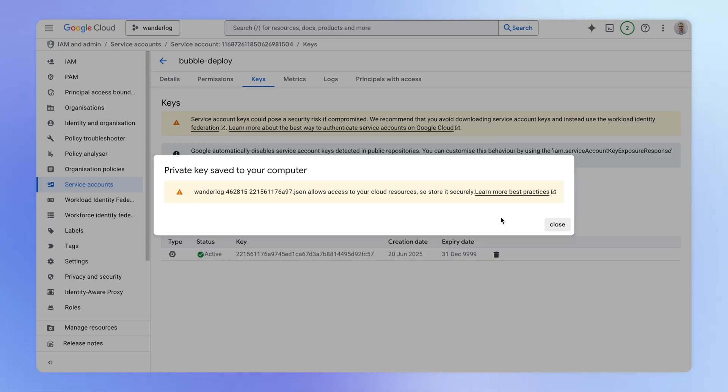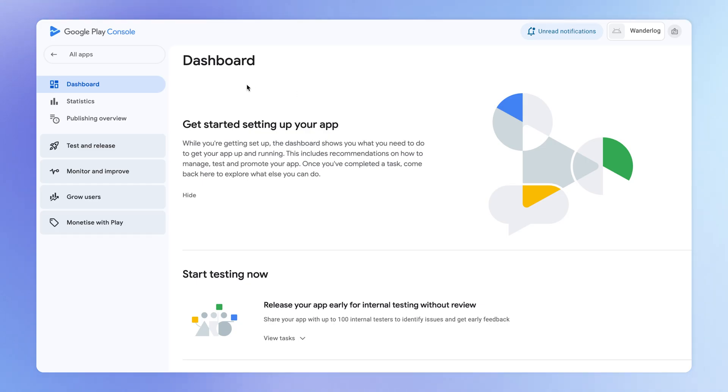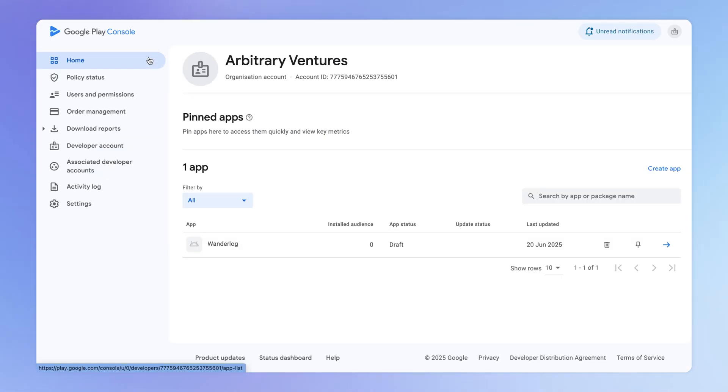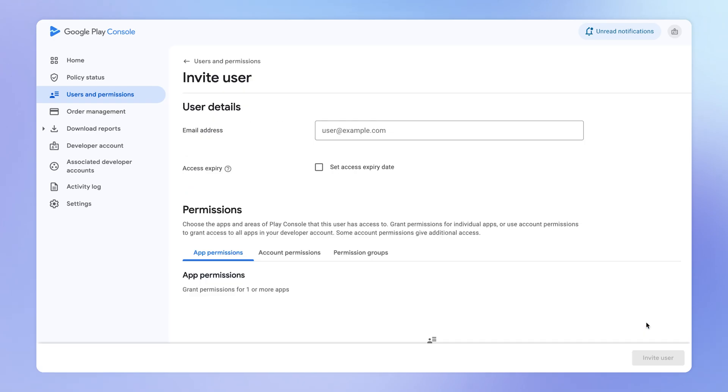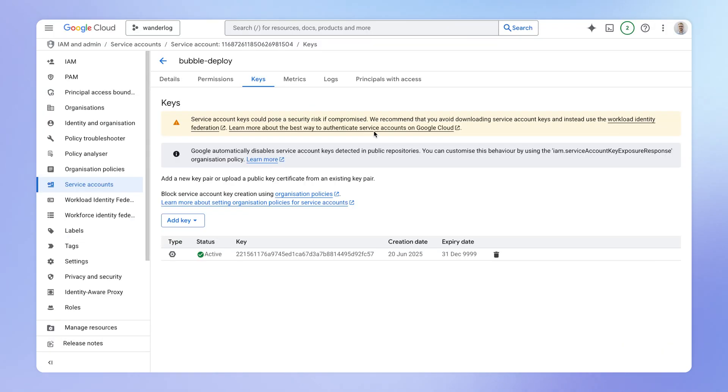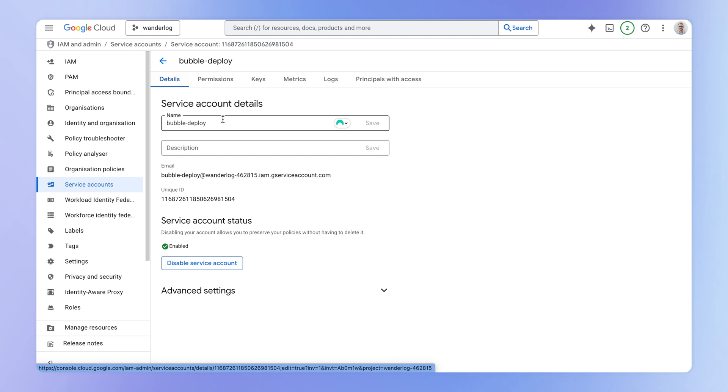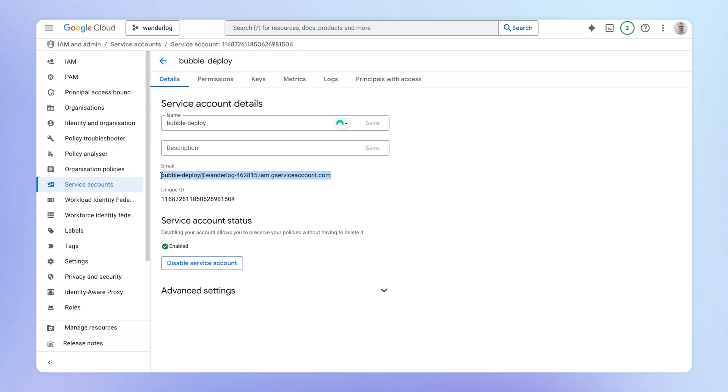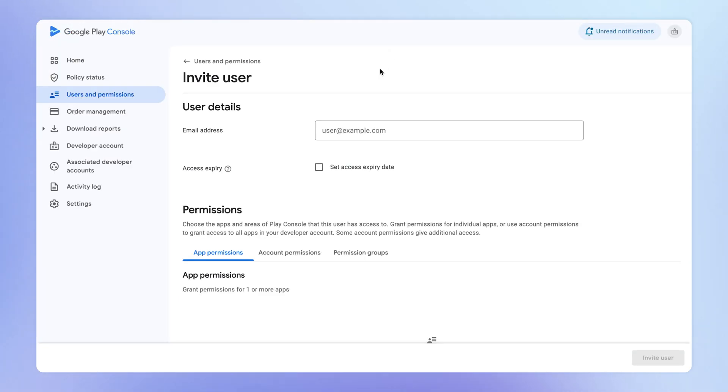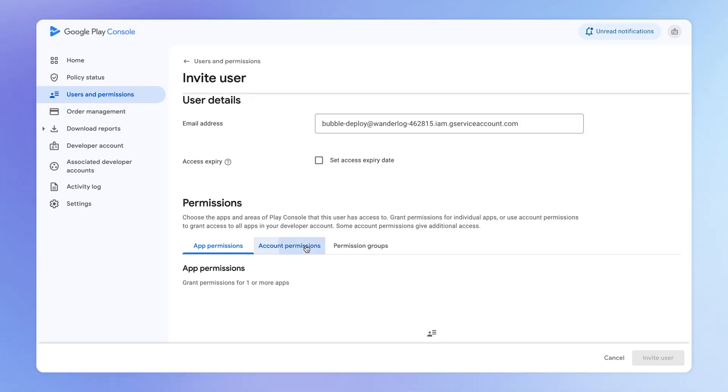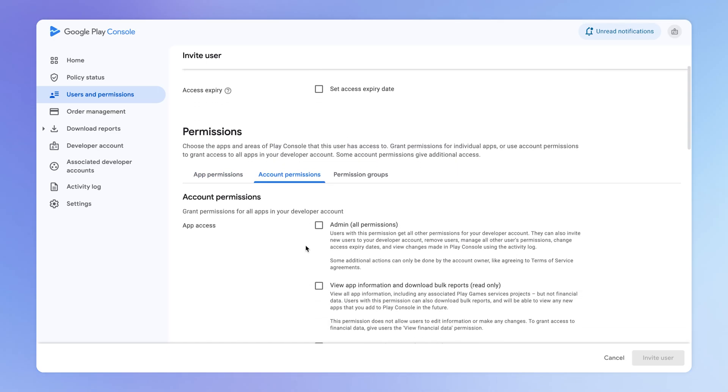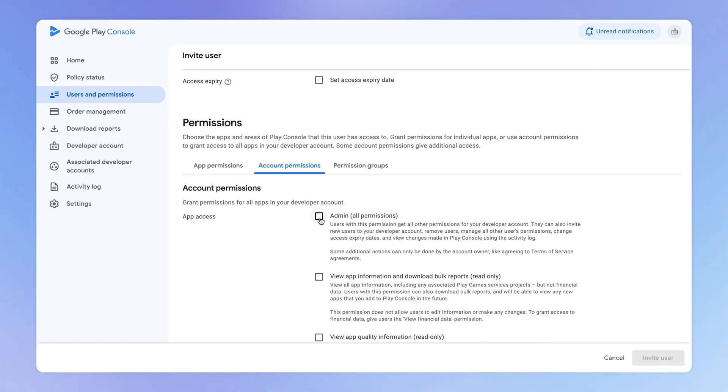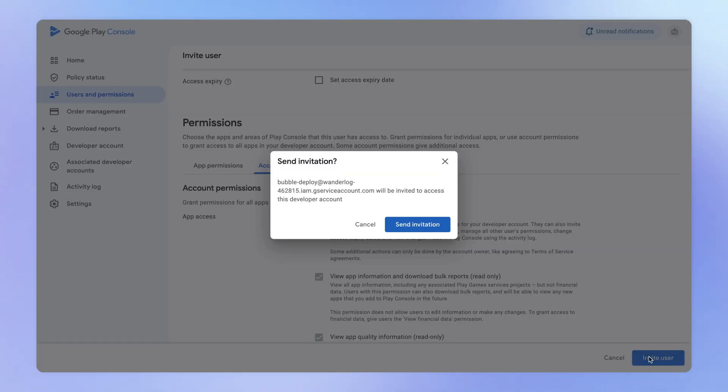This key is going to be downloaded to your computer. And what you want to do now is go back into the Google Play console. I'm going to go back to the homepage here and then find this users and permissions tab. And we are going to invite a new user here. Then if you go back into Google Cloud and come over to the details section of your service account, you've got this email here. We're going to copy that to our clipboard and we're going to paste that into this invite user section in the Google Play console.